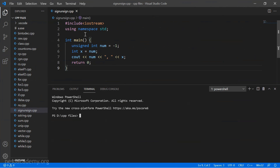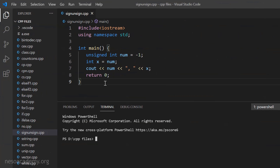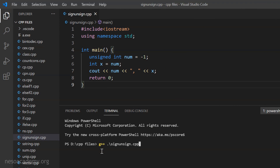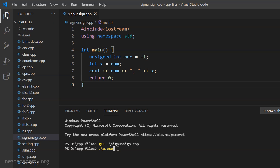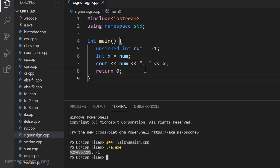Here we are in Visual Studio Code with the same program written down. Let's compile it. The file is named sign_unsigned.cpp, so we type g++ sign_unsigned.cpp and press Enter. It compiled properly with no errors. The default output file is a.exe, so we run it with ./a.exe. The output shows: when num is printed it gives a strange lengthy number, and when x is printed it gives minus one.